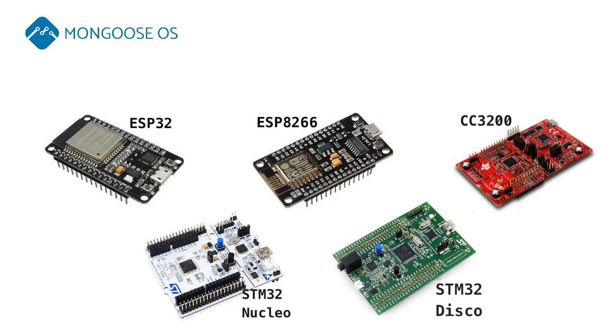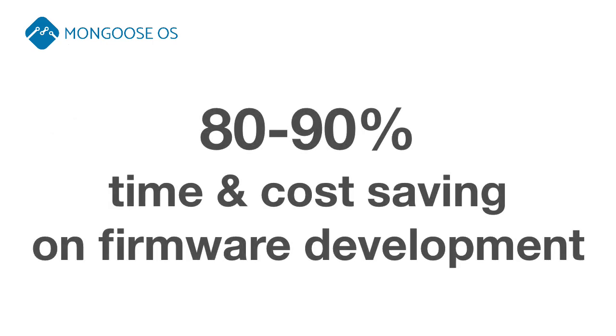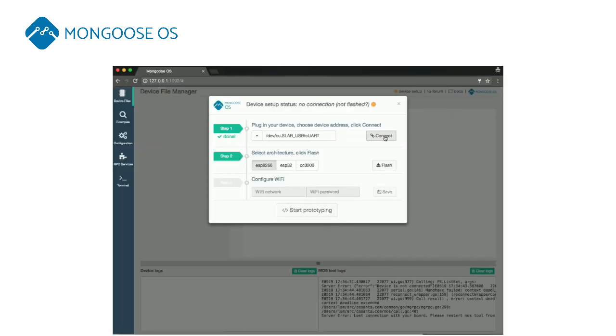Mongoose OS is the fastest and easiest way to implement a commercial connected product, saving you up to 80% of firmware cost and development time. It installs in just a few seconds.